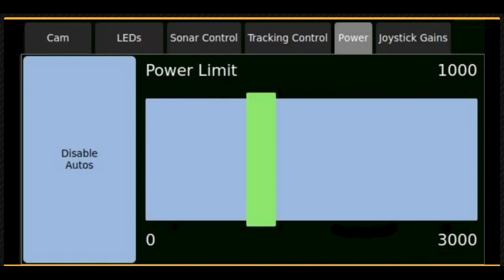The power management tab allows you to set the maximum power in watts that the ROV will consume. This can be useful when working in high currents or when using long umbilical lengths.